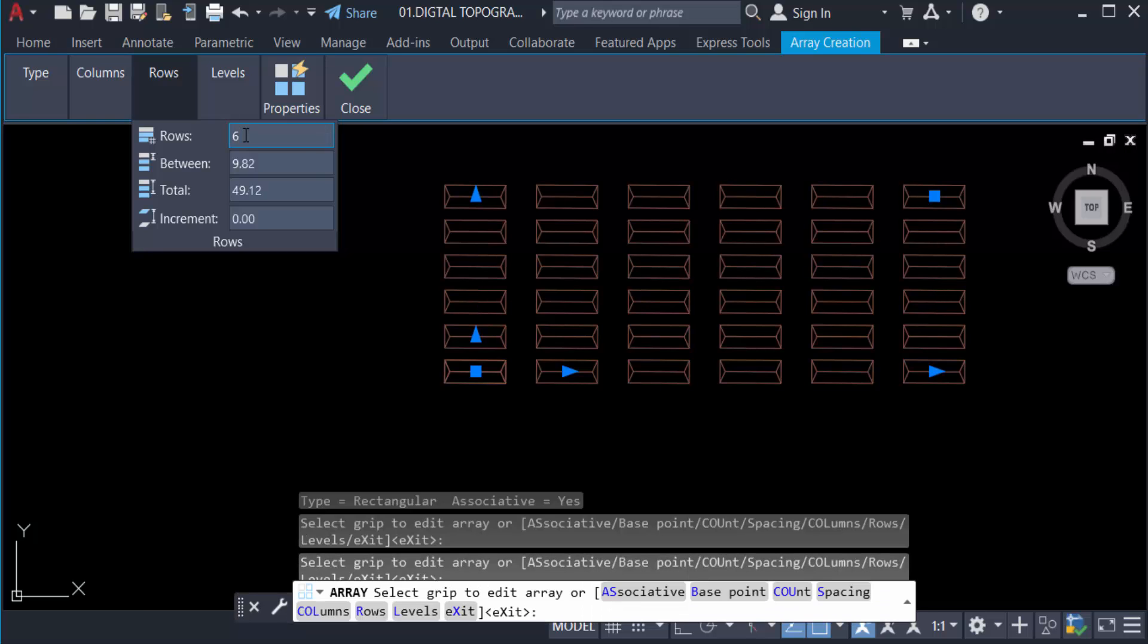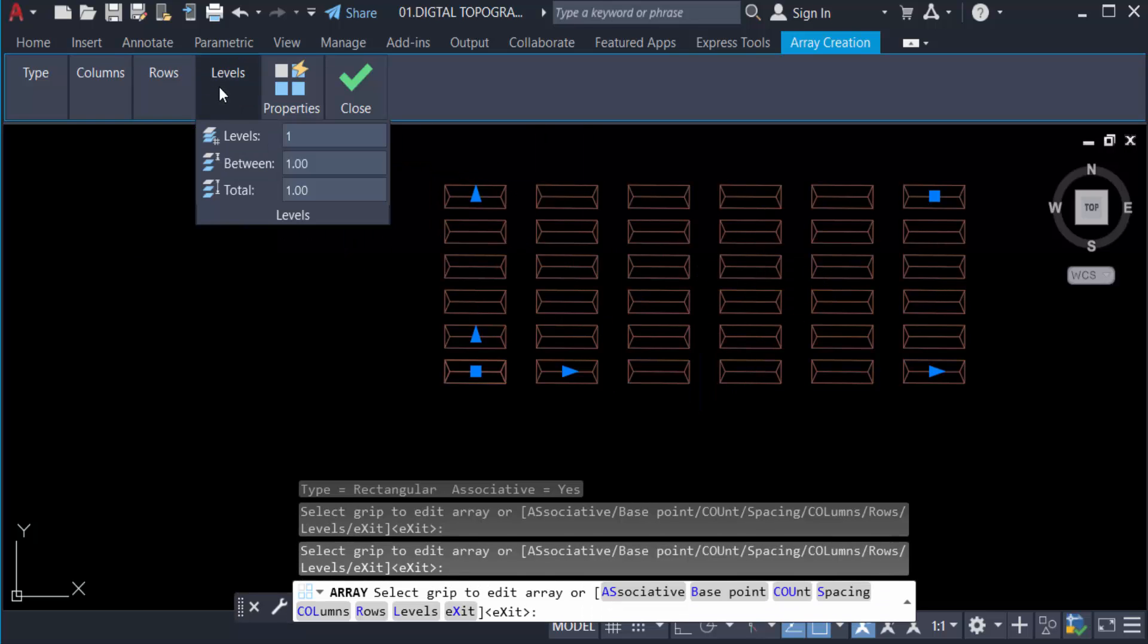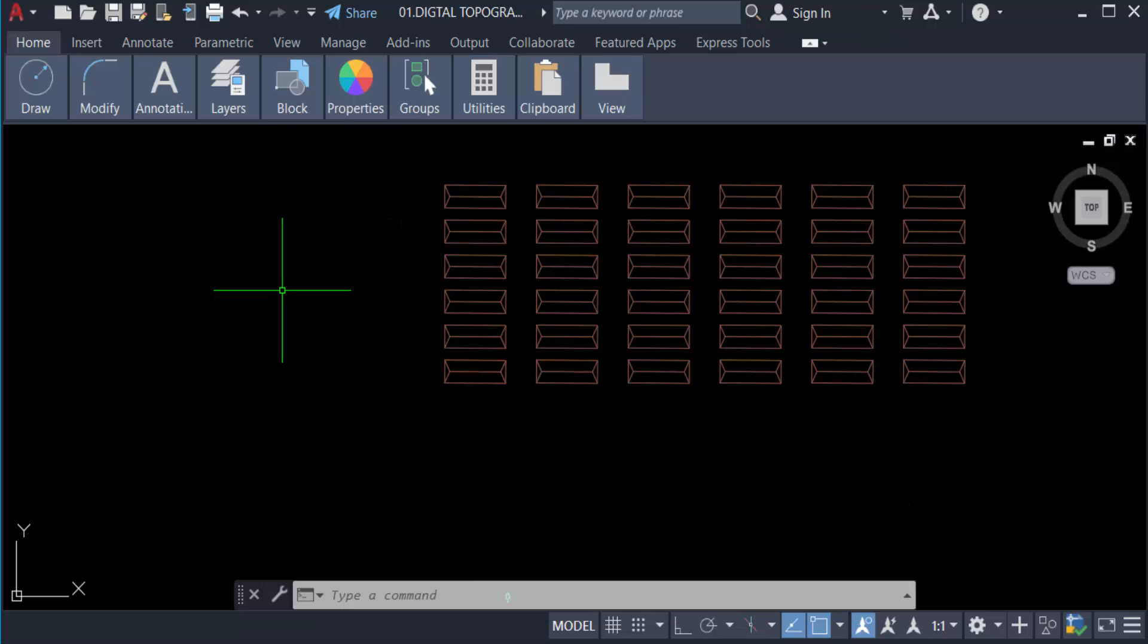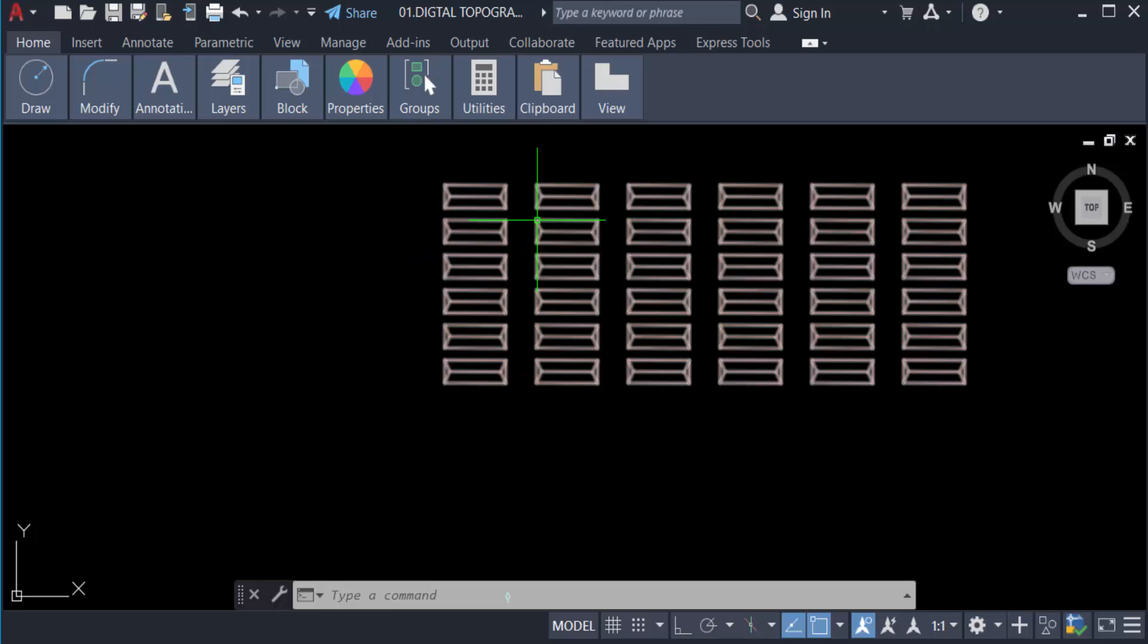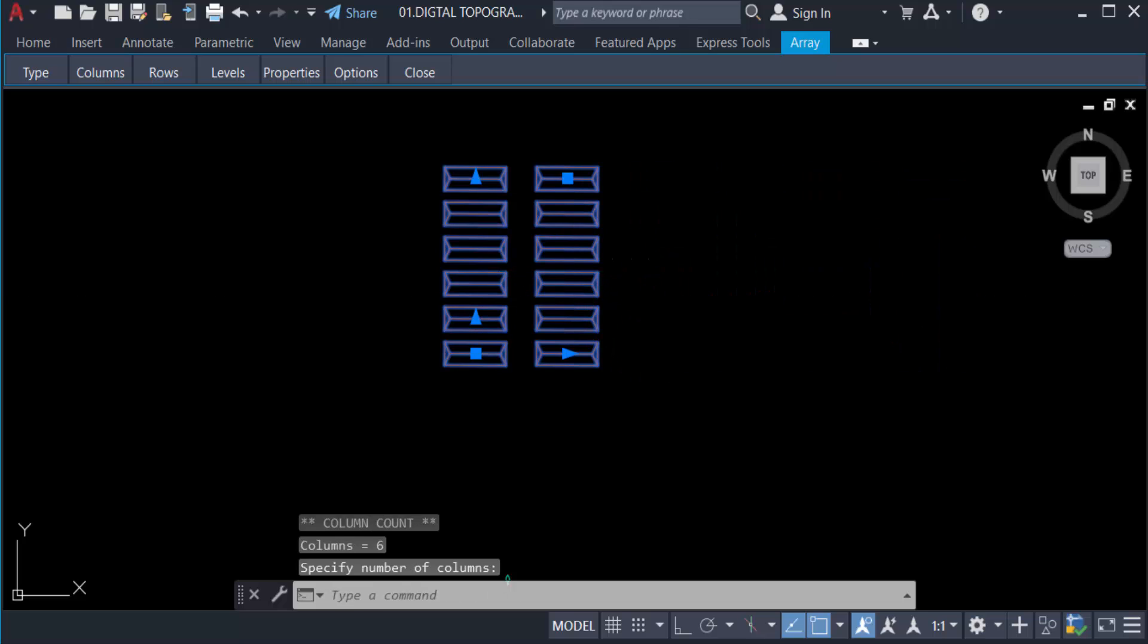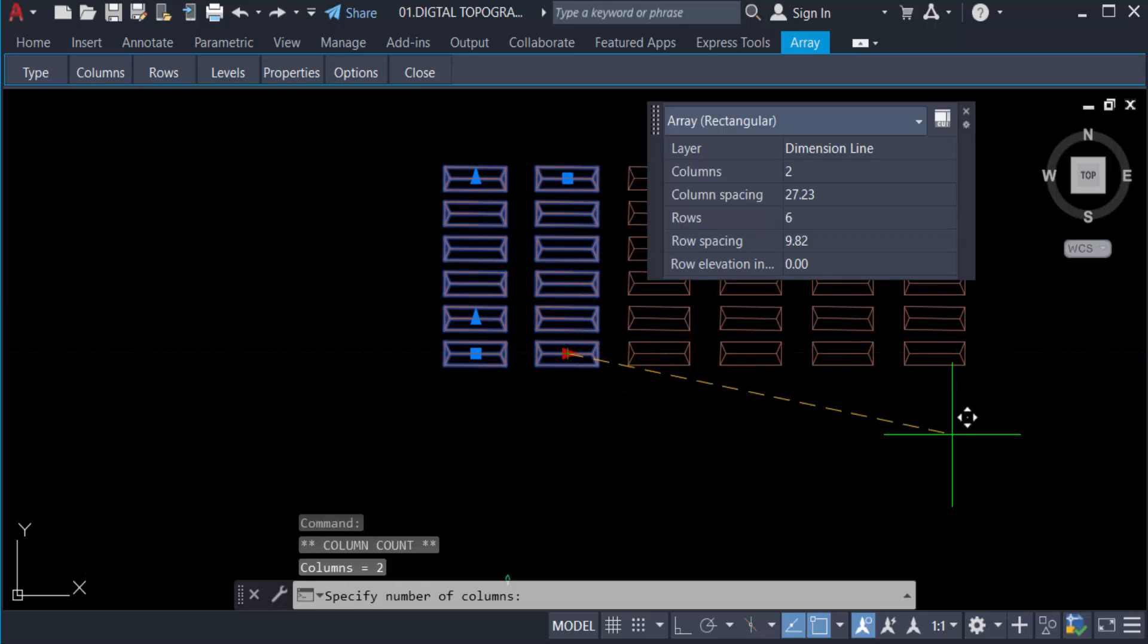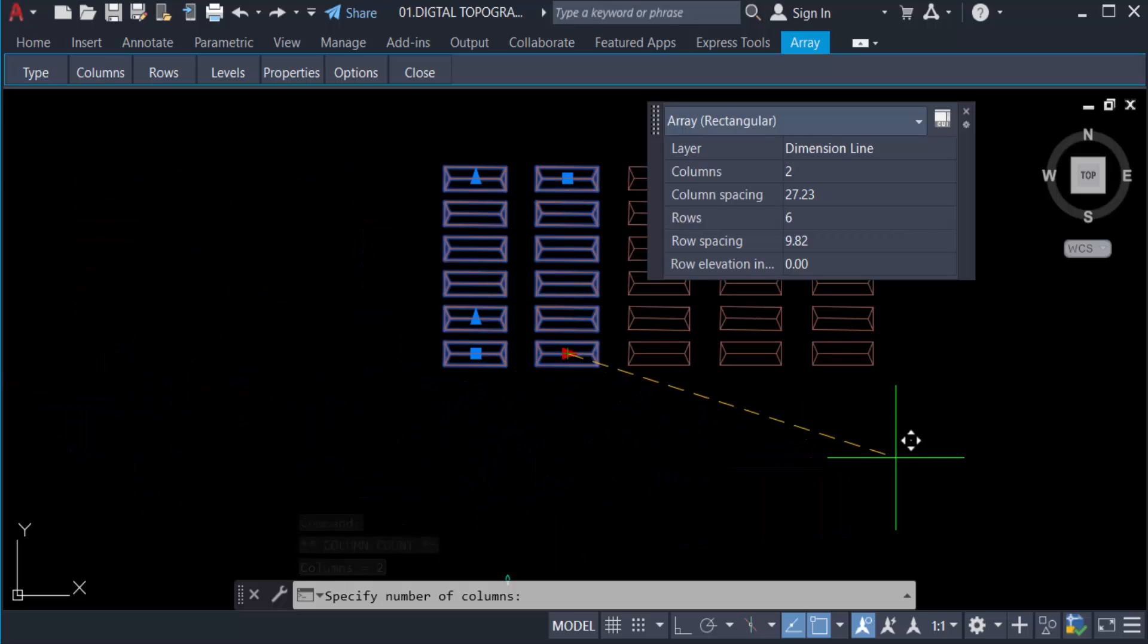Now close. We can also edit this rectangular array. Just press it and you can see when I drag the mouse, the array changes. Just select this and the rectangular array increases the rows and columns.